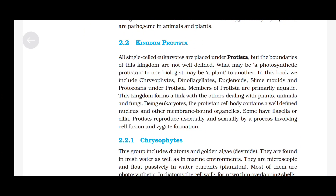Kingdom Protista: All single-celled eukaryotes are placed under Protista. But the boundaries of this kingdom are not well defined — what may be a photosynthetic protist to one biologist may be a plant to another. In this book, we include chrysophytes, dinoflagellates, euglenoids, slime molds and protozoans under Protista. Members of Protista are primarily aquatic. This kingdom forms a link with the others dealing with plants, animals and fungi. Being eukaryotes, the Protista cell body contains a well-defined nucleus and other membrane-bound organelles. Some have flagella or cilia. Protists reproduce asexually and sexually by a process involving cell fusion and zygote formation.